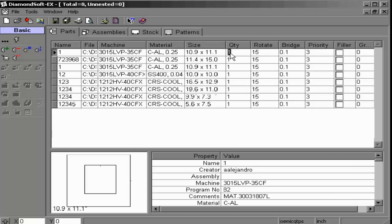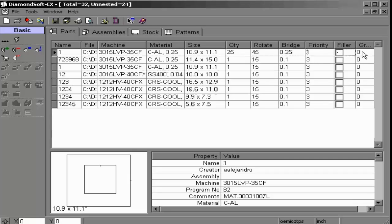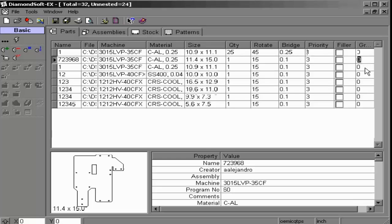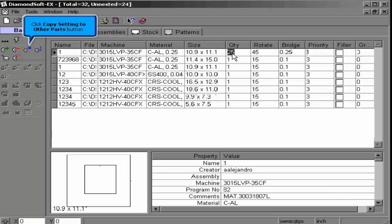Fields such as quantity can be adjusted. Here we supply the quantity of parts to be nested, as well as the rotate angle at which the part can be adjusted to fit more comfortably on the sheet. The bridge option is our part spacing information. Priority allows us to create parts that are more important and should be nested first. The filler option should only be used as the lowest priority part. Group information allows similar parts to be grouped along the same sheet.